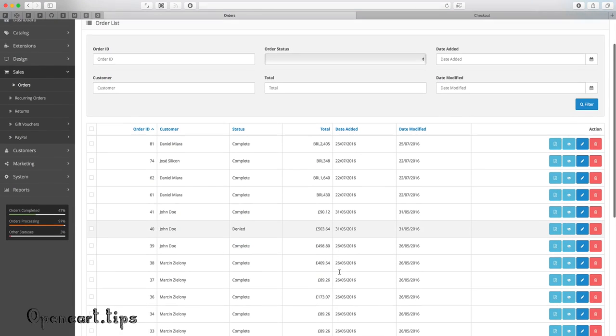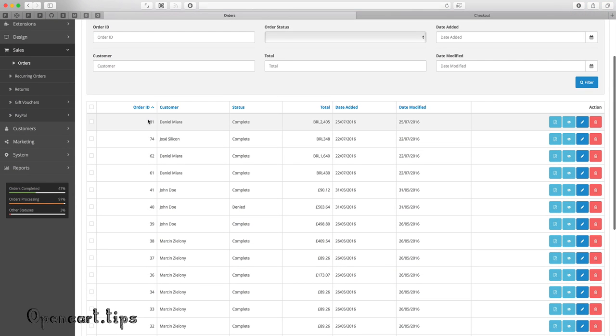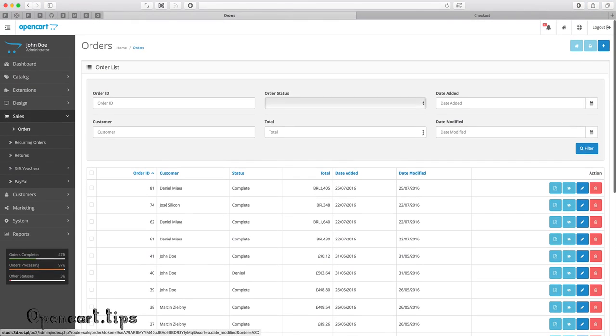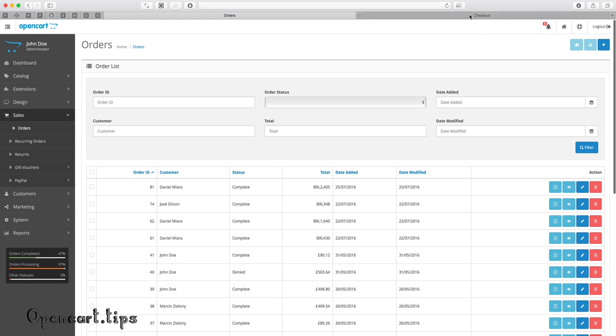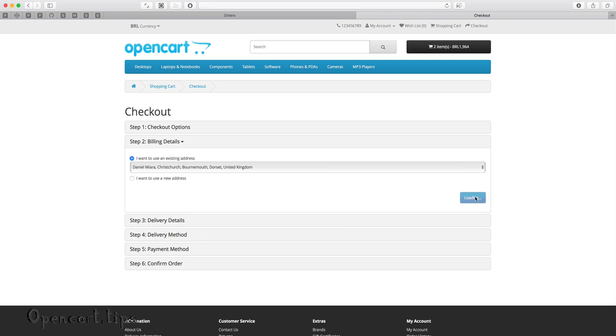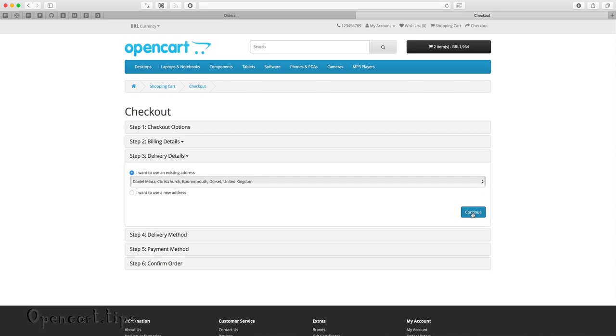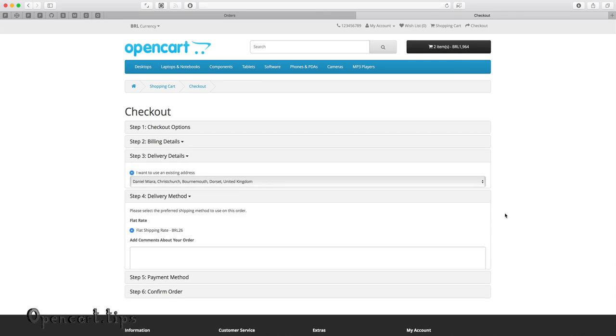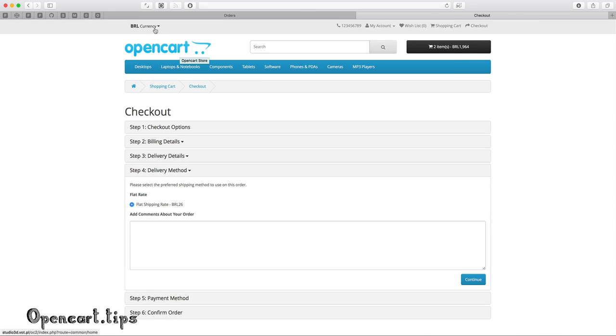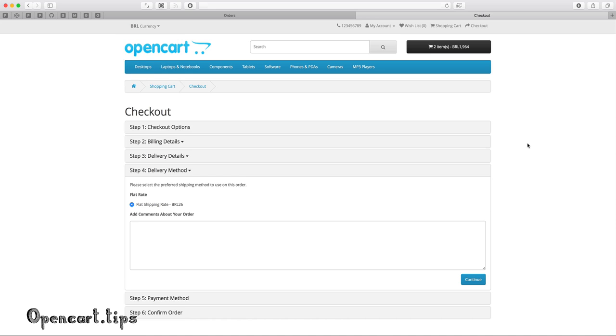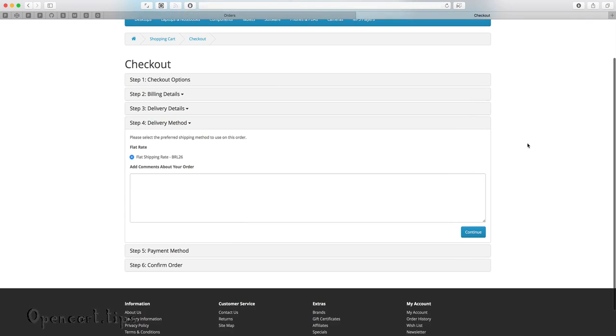You can see that the last order is 81 and next one will be 82. To pay by PagBrasil, you have to change your currency to BRL.